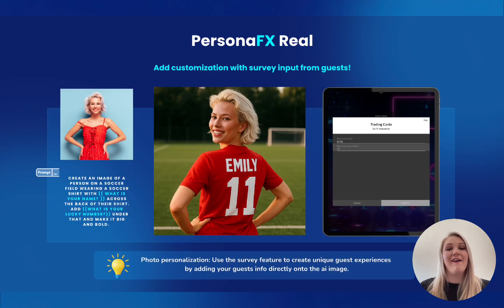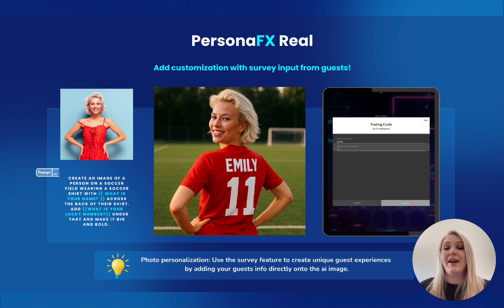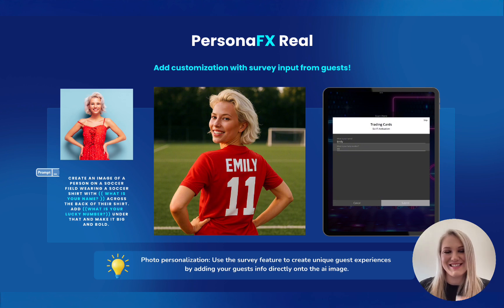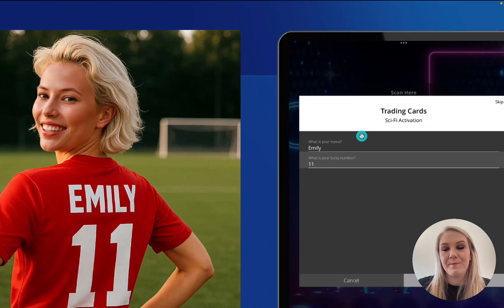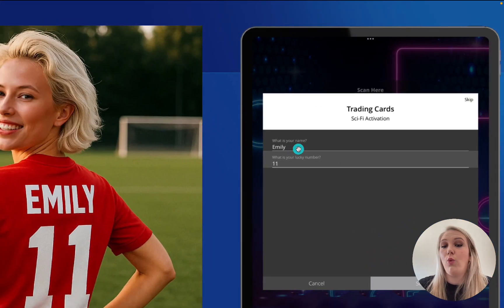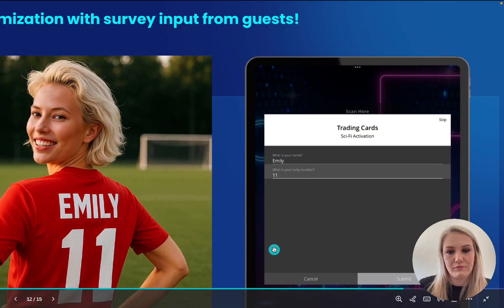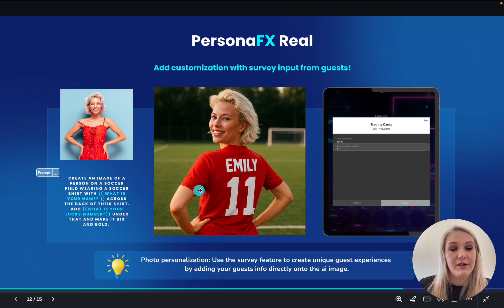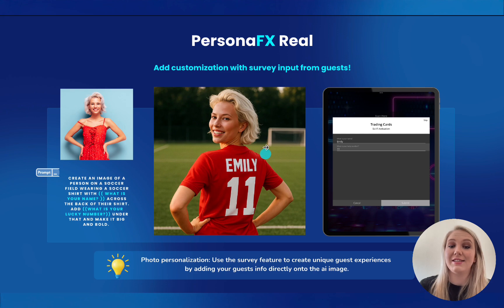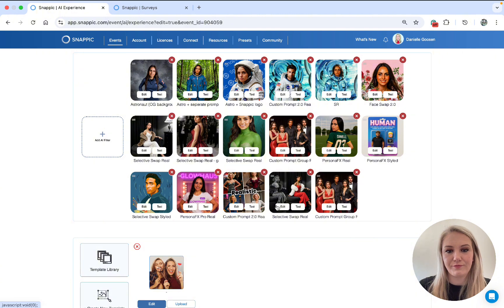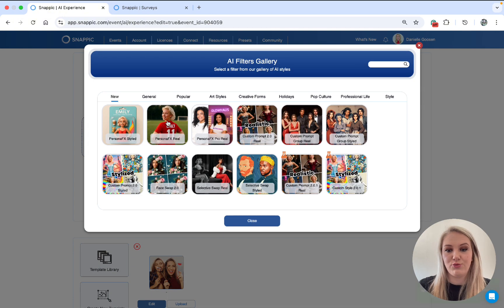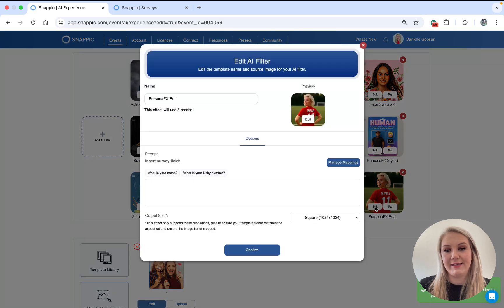Next, we have Persona FX Real and Styled. So this is a very cool filter because you can now add user input and add it to your AI image. How exciting is that? So the client will walk up to the booth, you're going to ask them questions like, what is your name? What is your lucky number? Let me show you guys how this works. First, go to add AI filter, Persona FX Real, and then click Edit.